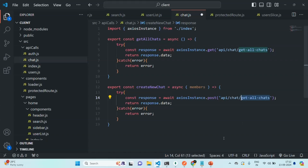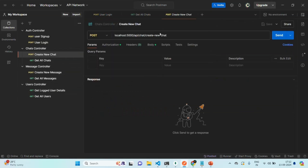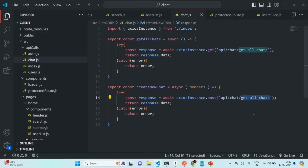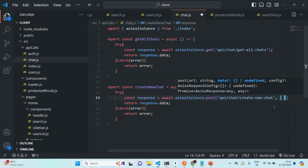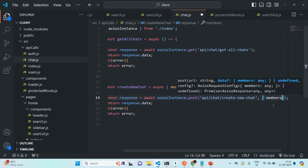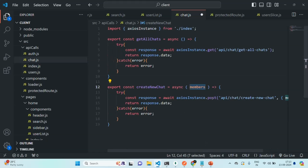Let's change the API endpoint. If I go to Postman, there we have this create new chat API request. As you can see, we are making a post request. Let me copy the endpoint of this API and go back to our React application to change that endpoint. So it is API slash chat slash create new chat. Since it is a post request, we also need to send the request body. We are going to send an object with a members property, which will be assigned the members array we receive as a parameter. We are going to wait for the response, and once we have it, we return the response data from this function. From the catch block, we are simply returning the error which might have occurred.